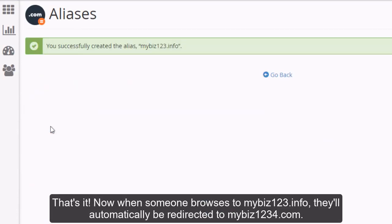That's it! Now when someone browses to mybiz123.info, they'll automatically be redirected to mybiz1234.com.